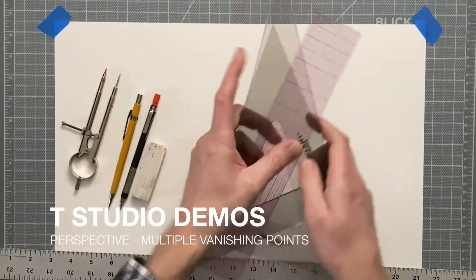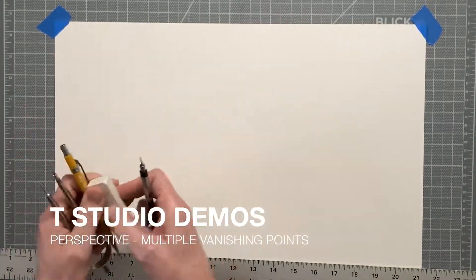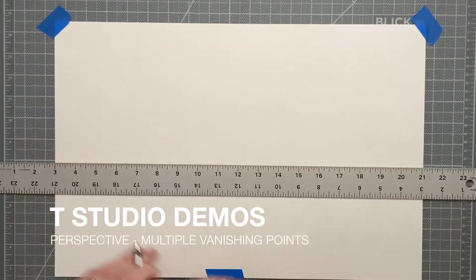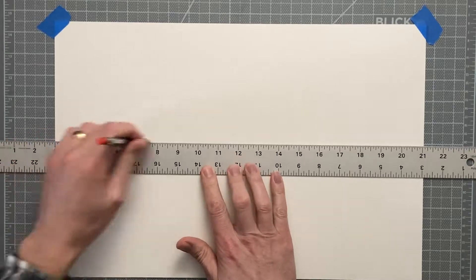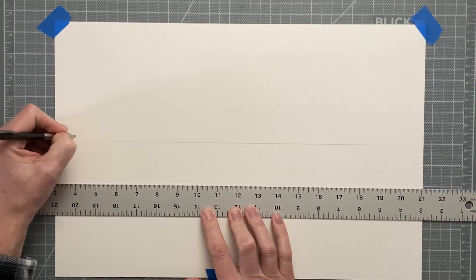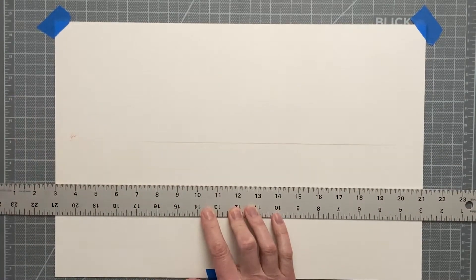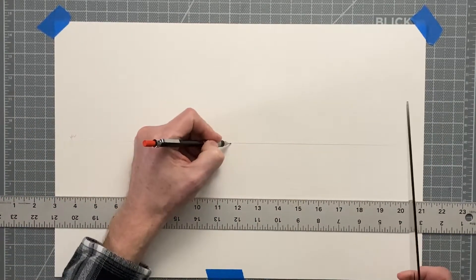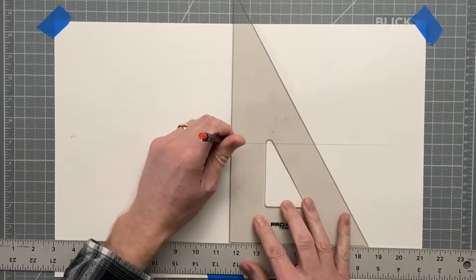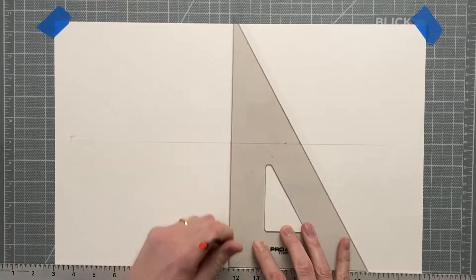Hello, and welcome to another TStudio demo. What happens when objects that you need to draw are not all lined up in a grid-like fashion?